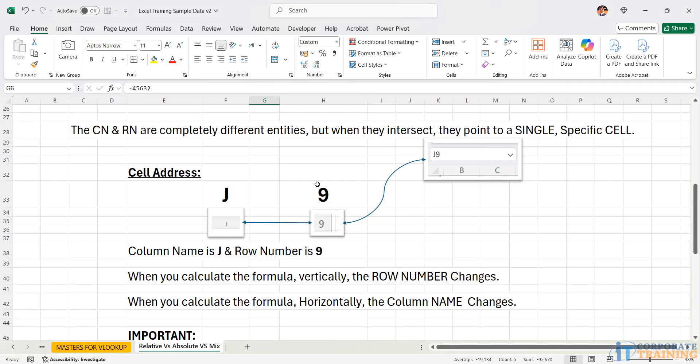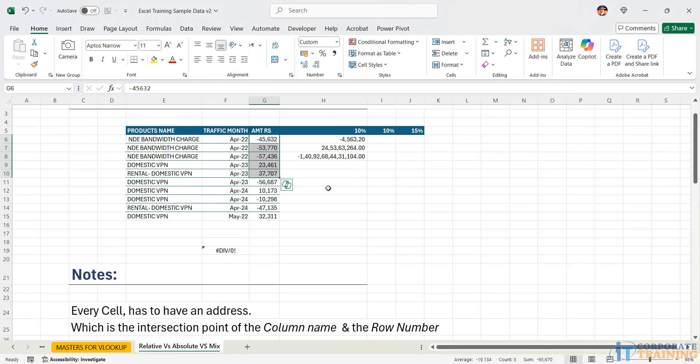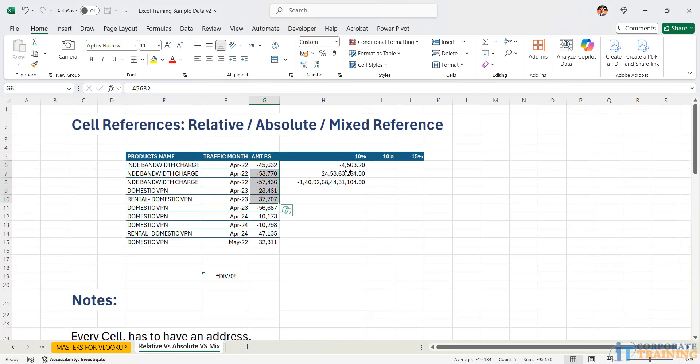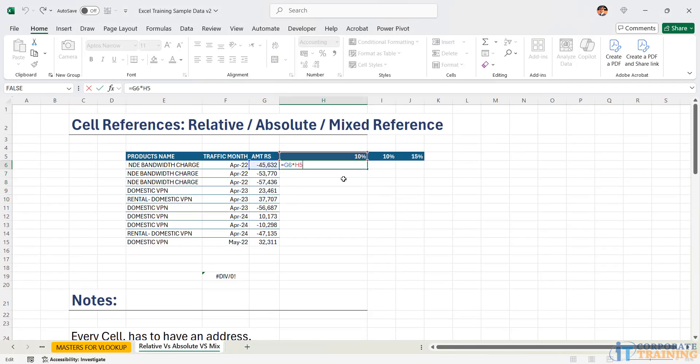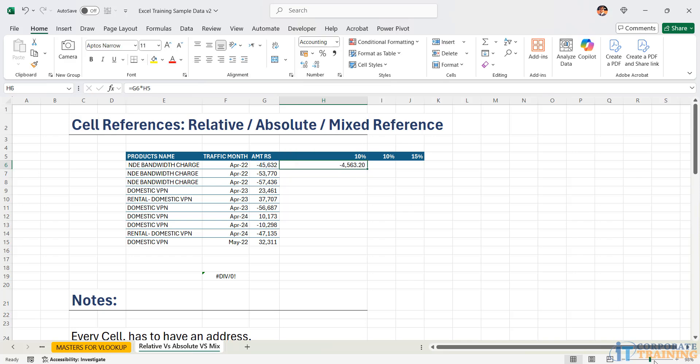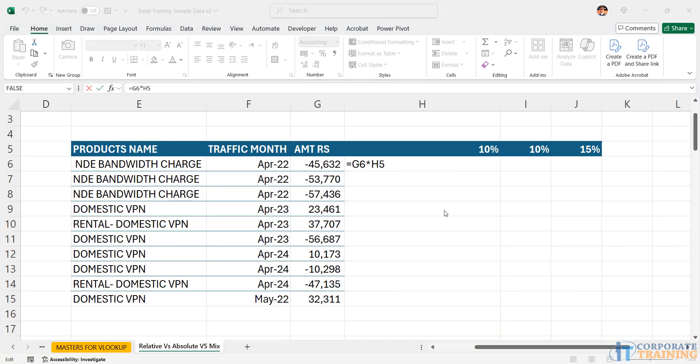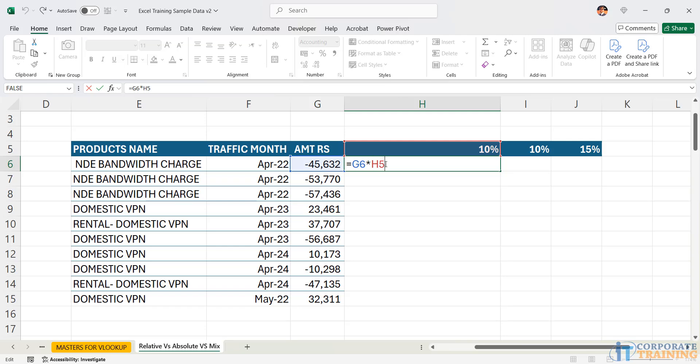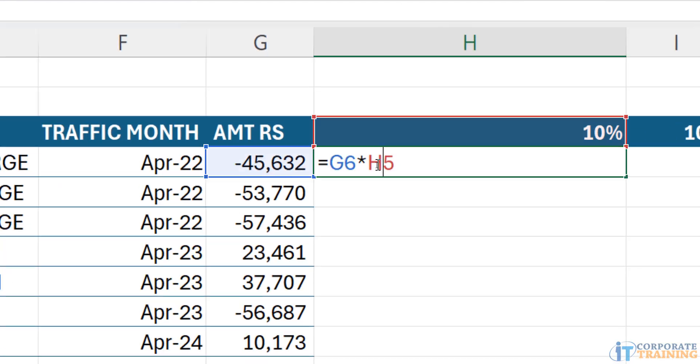So I move up. I go back into the reference. That is the formula. I need to freeze the column name and the row number. Currently, my cursor is at H5. If I simply take my mouse and I move to the left, now my cursor is at G6. Once again, I come back to H5.